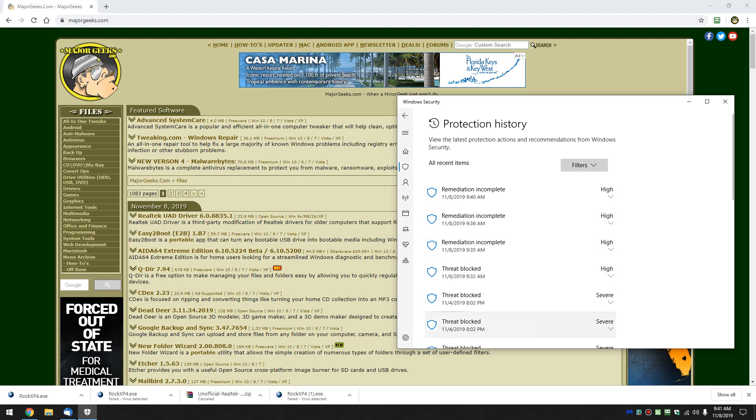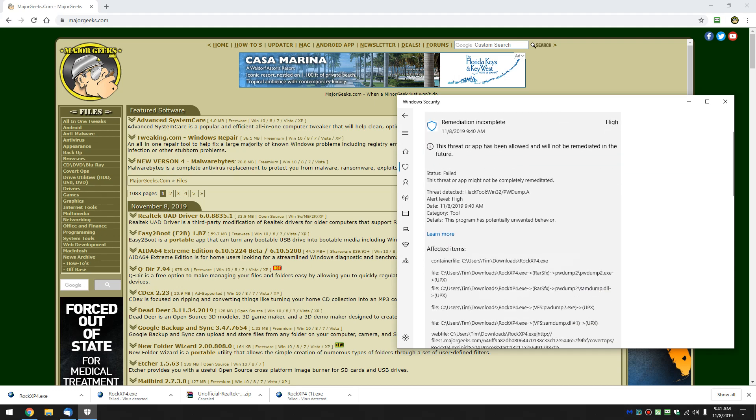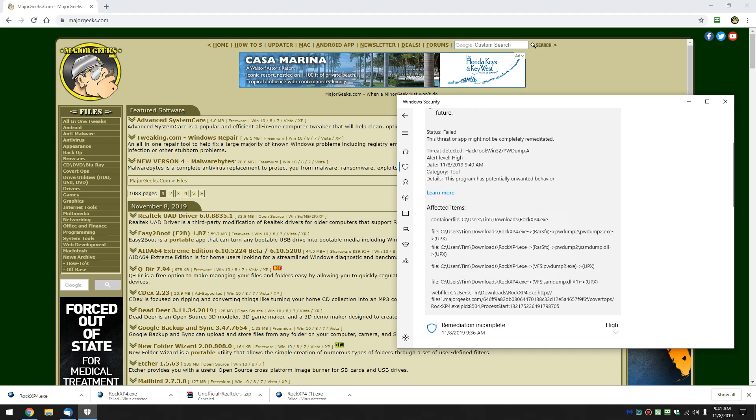As you can see, I have a whole bunch of them here from today because I was doing some tests before I created the video. Once again, you can click here and find out all the details you want, what was affected. There's your ROC XP, so we know what the file was, what it claims to be doing.